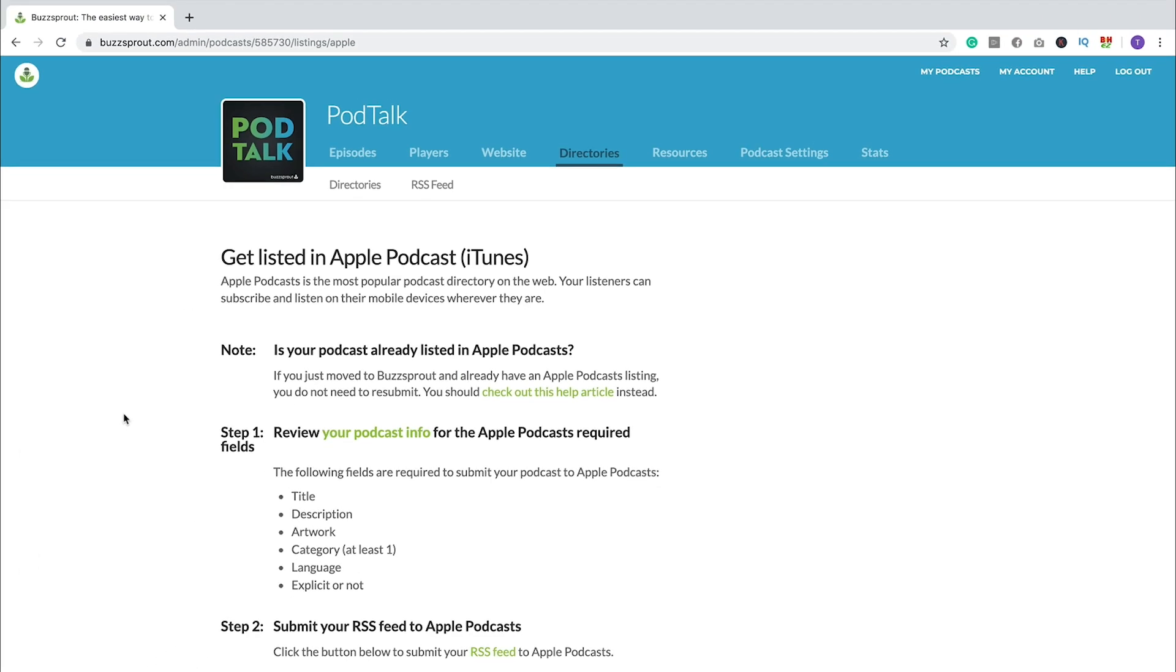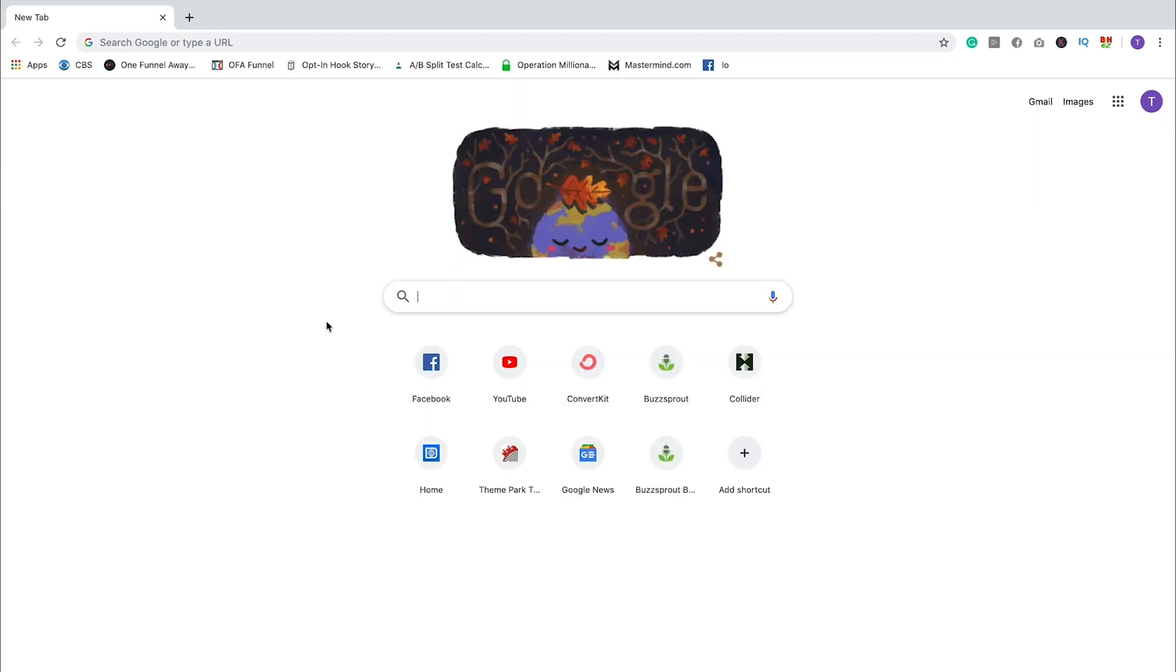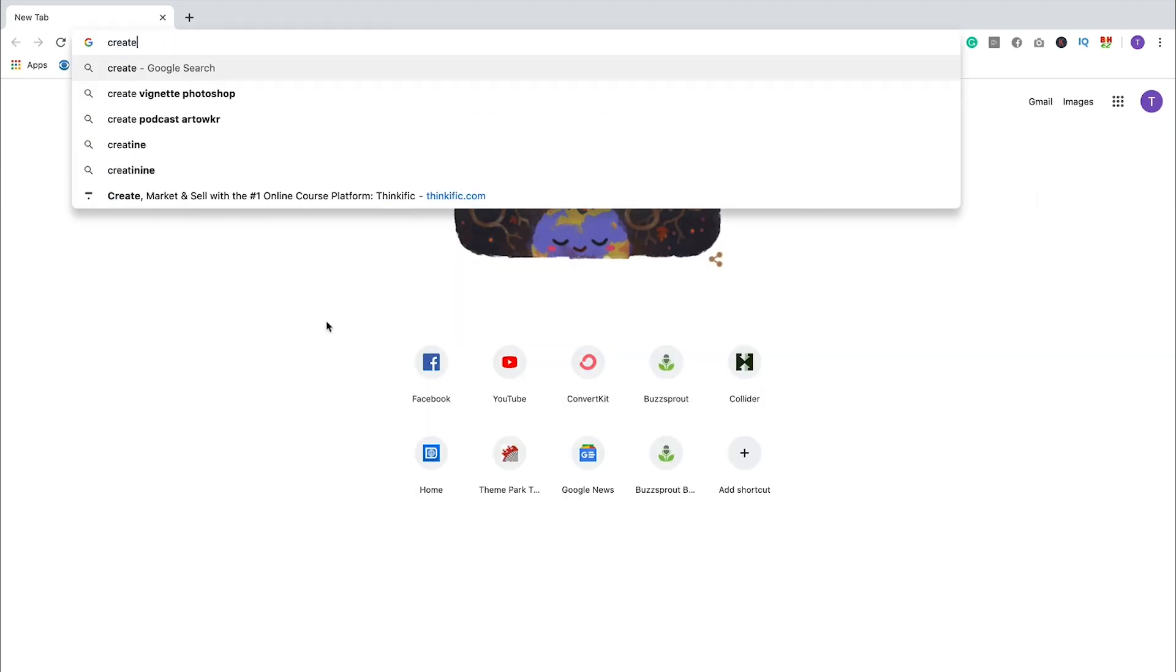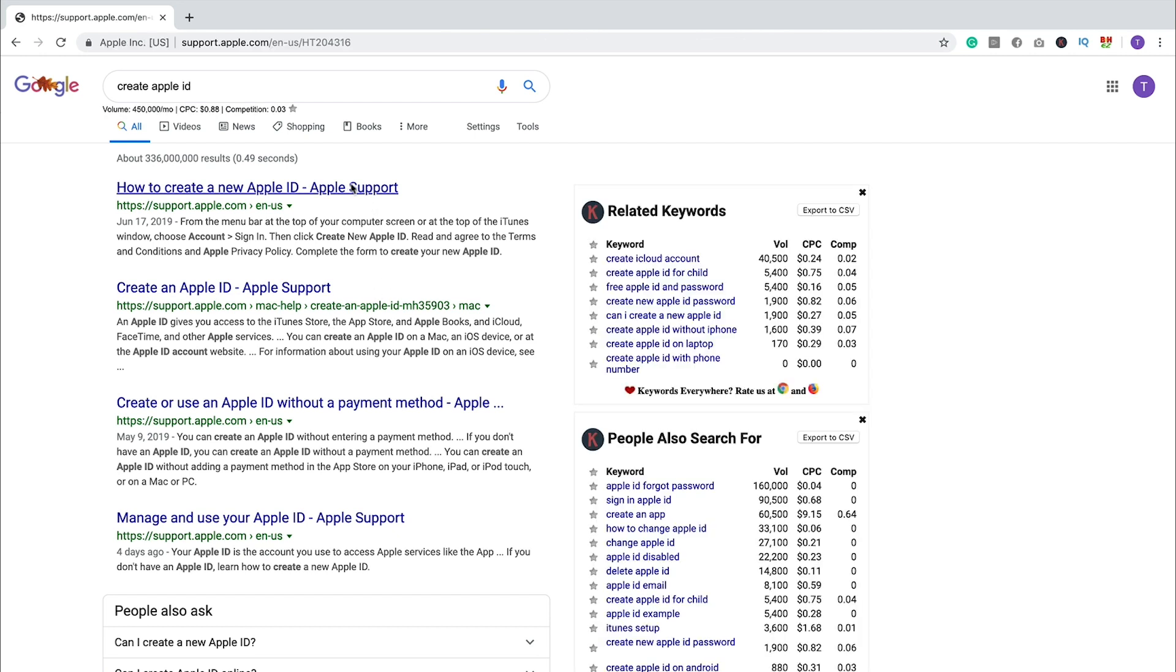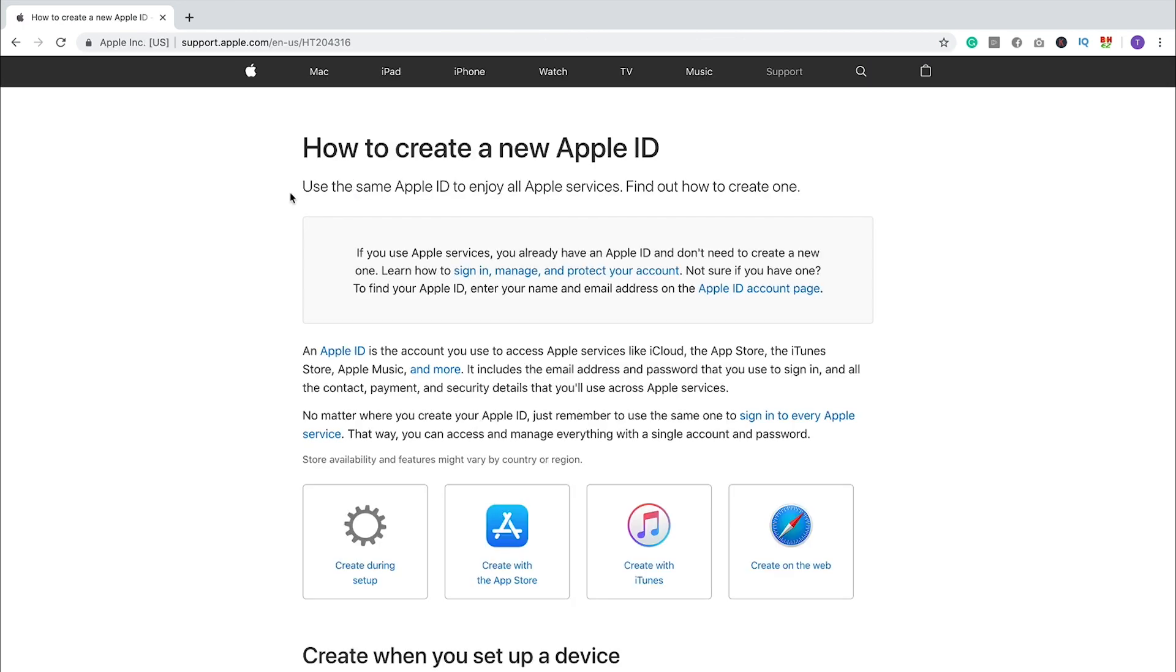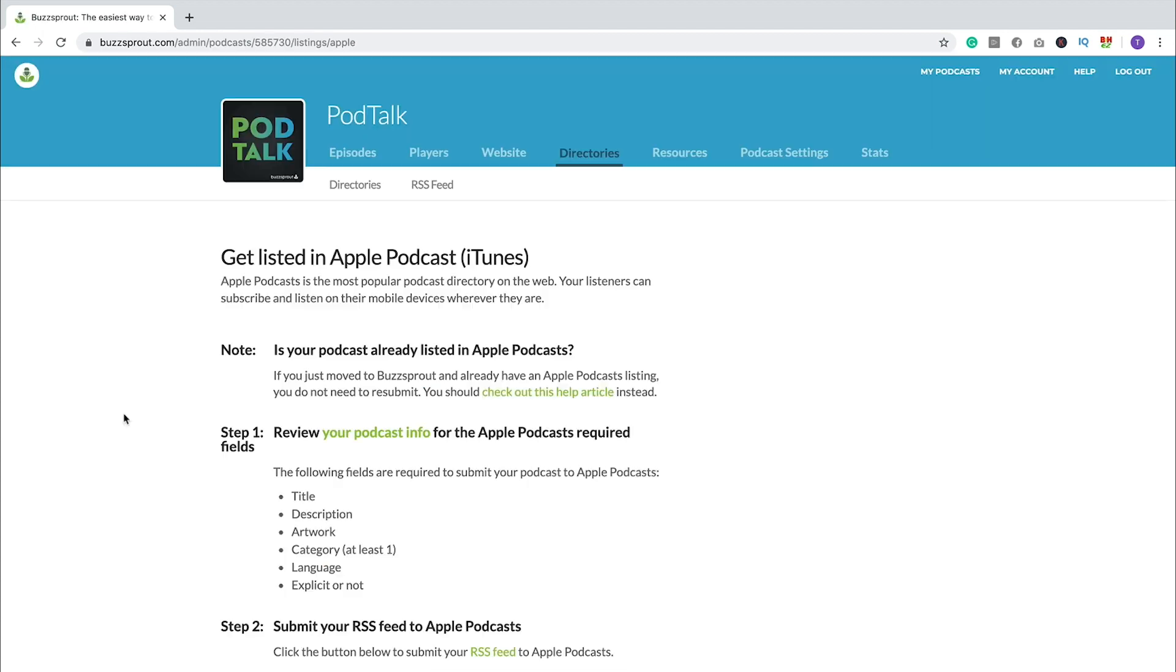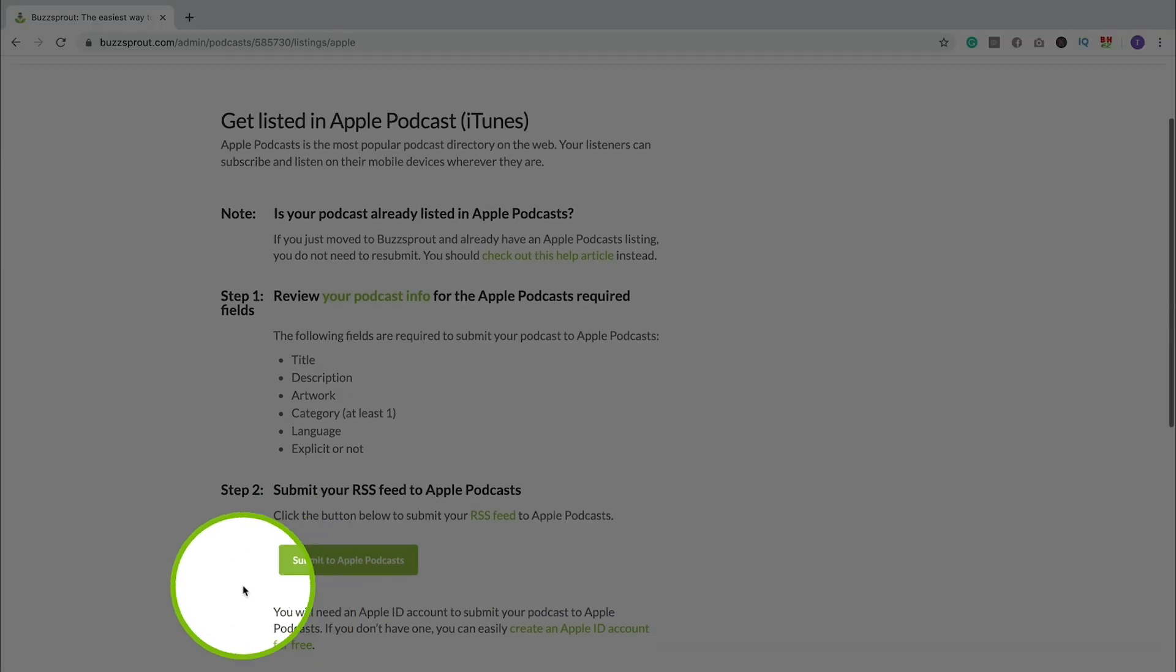And then one last thing that you'll need before you can submit your podcast to Apple Podcasts is an Apple ID. So this is a login that gets you into the Apple suite of products. Even if you don't use any Apple devices, even if you have an Android phone and use a Windows laptop, you still need to have an Apple ID in order to submit your podcast to Apple Podcasts. But if you just Google how to create an Apple ID, there's a lot of articles that can help you do that. But once you have all of that set up, then you can click this button to submit to Apple Podcasts.